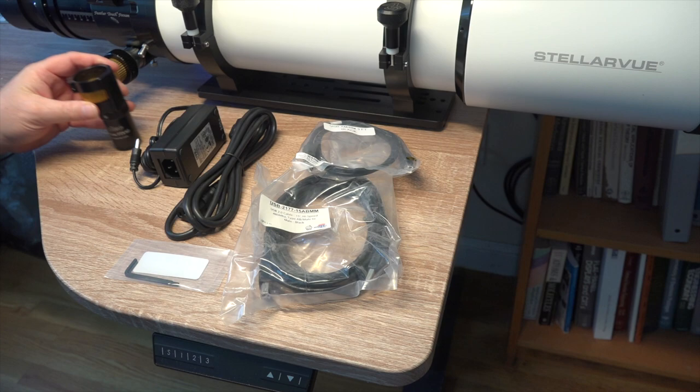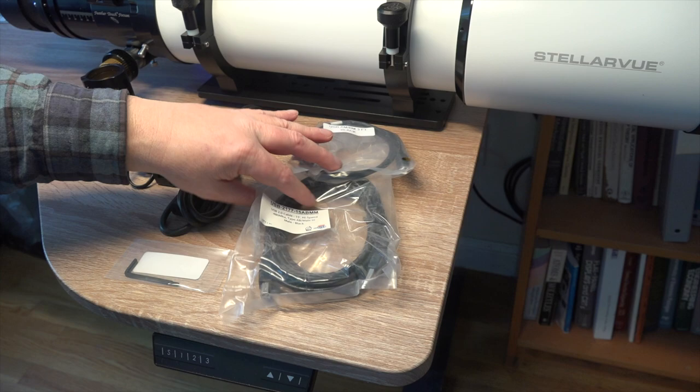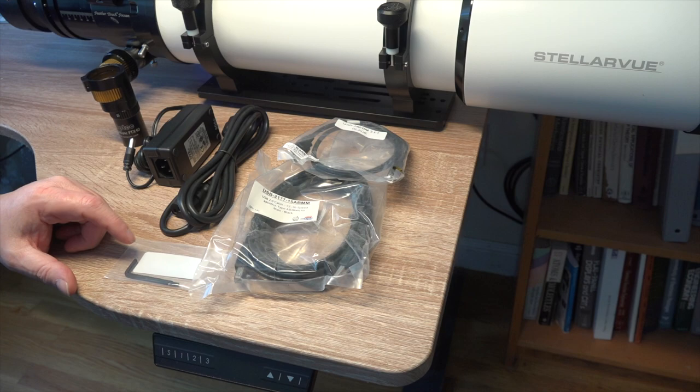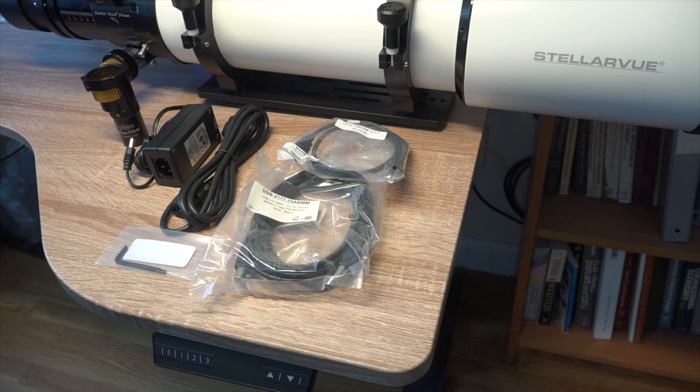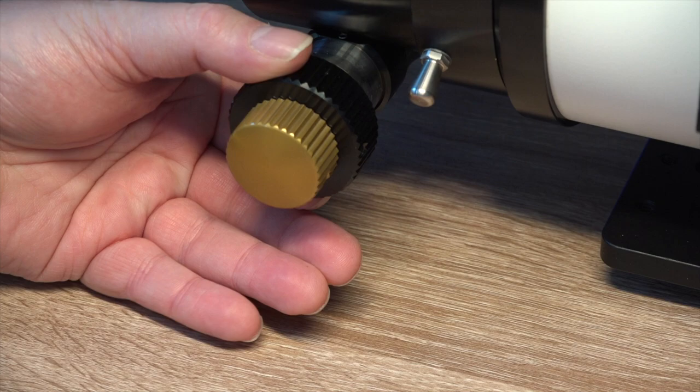So beside the focuser, the kit comes with a 12 volt power supply and cord, as well as both short and long USB connections for the focuser to connect it up to my computer and a pair of Allen wrenches to do the mounting. So let's see what it takes to put this together.